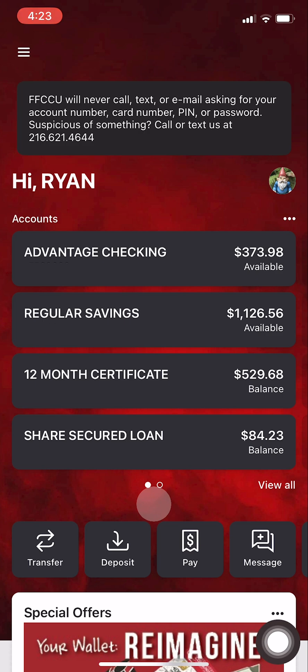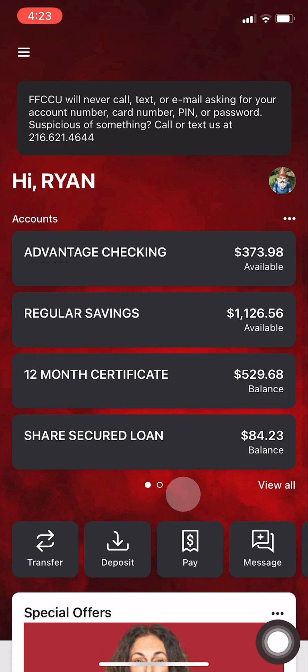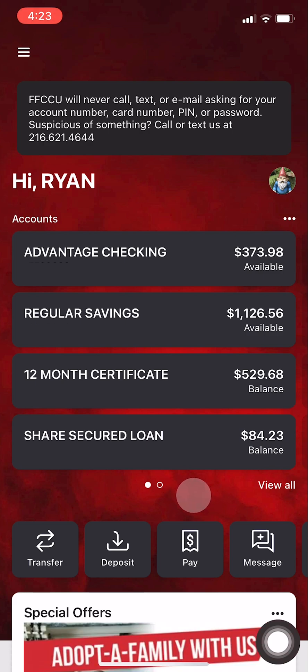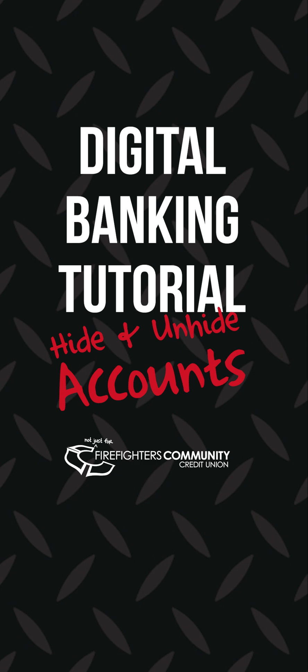If you're looking for an account in your dashboard in digital banking and don't happen to see it, there's a chance that you might have accidentally hidden your account. Or if you have a lot of accounts, you may choose to hide some in order to declutter your dashboard. Here's how to hide and unhide accounts in digital banking.